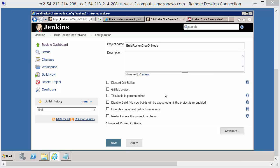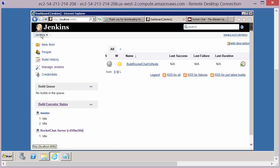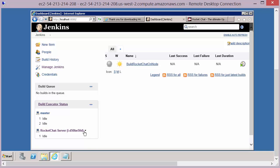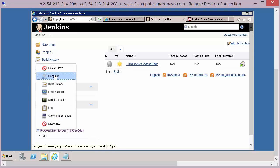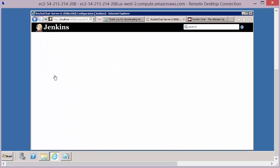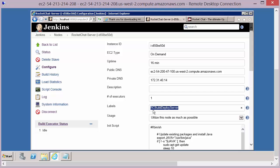And the way we do that is with the use of labels. When we configured our Rocket Chat server node or slave, if you remember, we defined a label. And it's this label that we can then define in the job details that then says run this job on this machine that has the RC Build Deploy Server label.